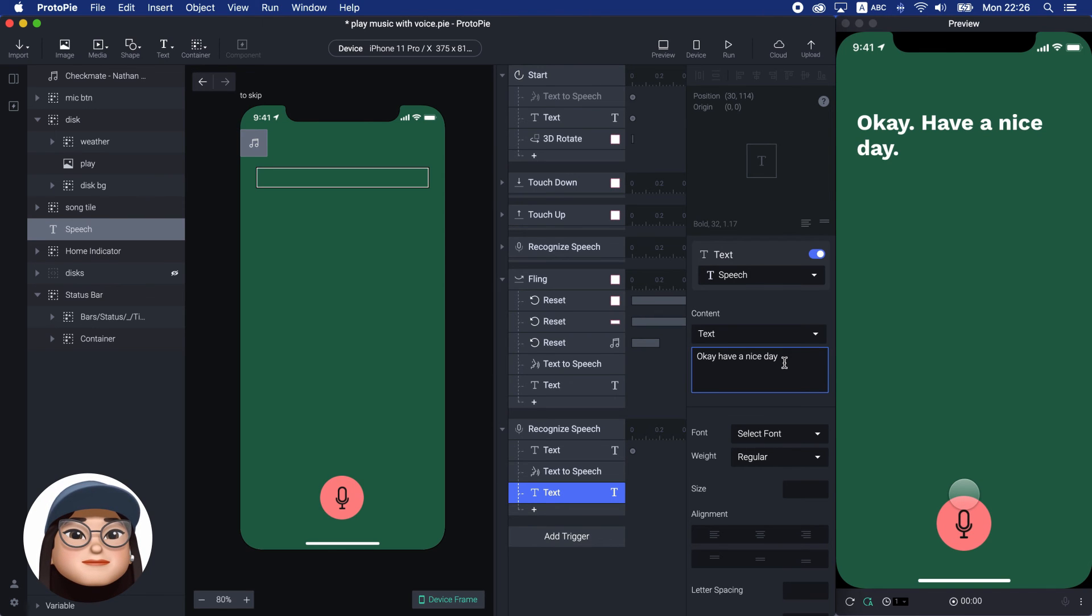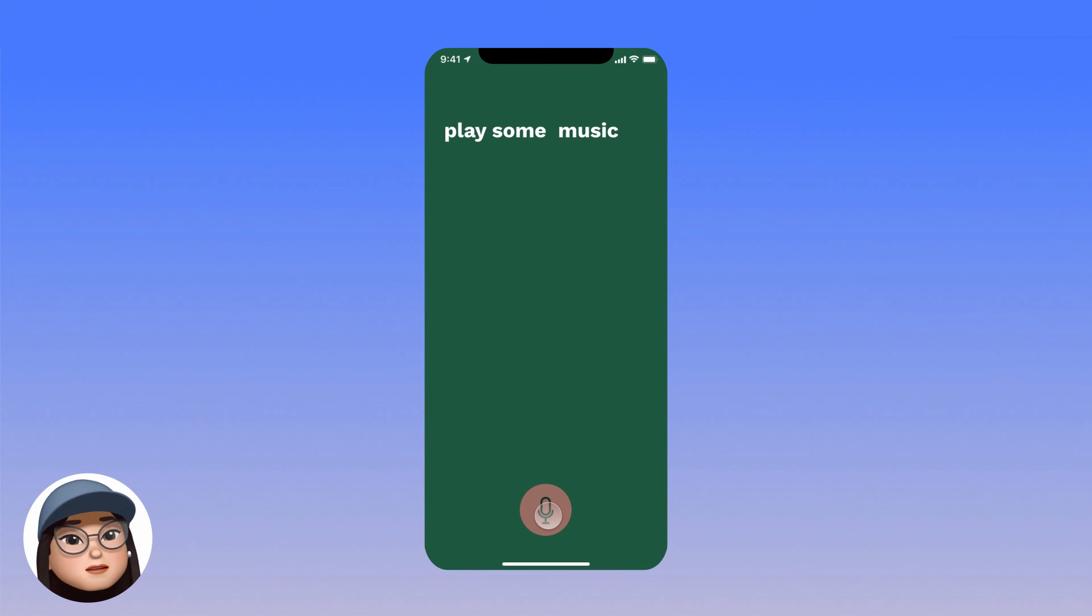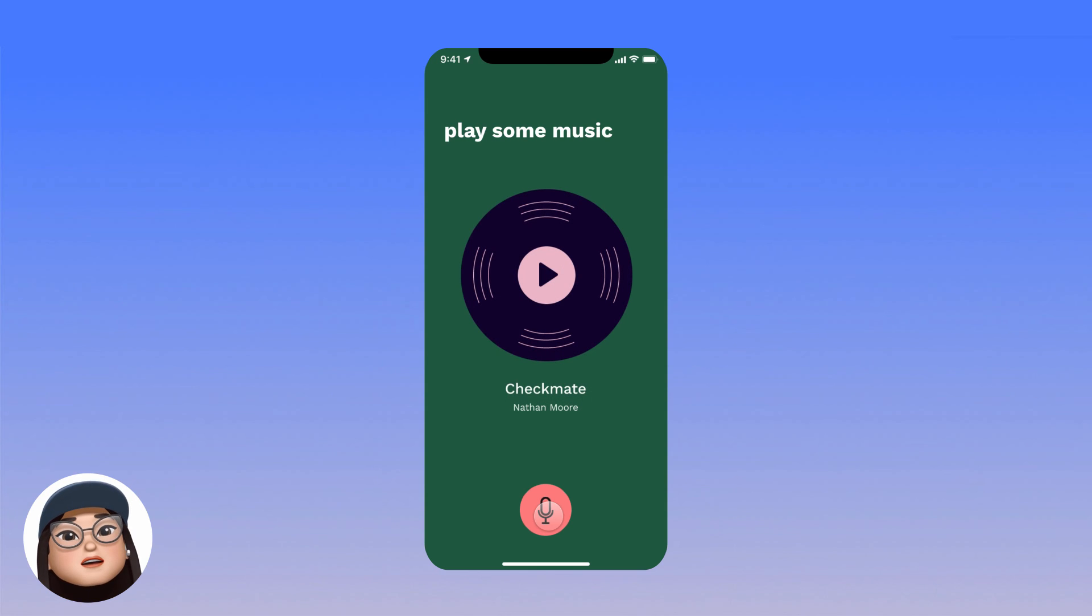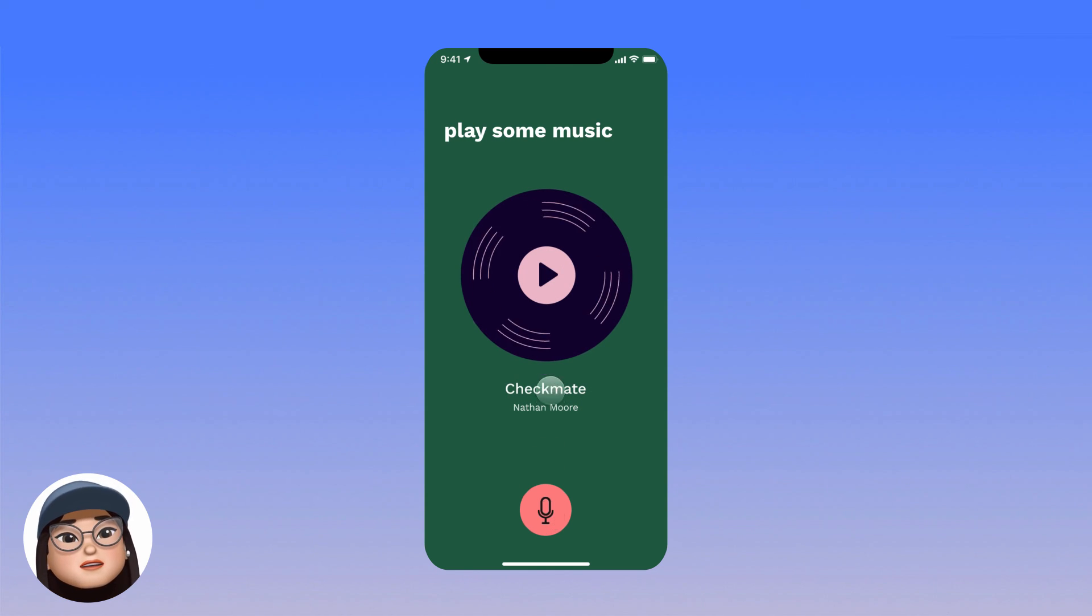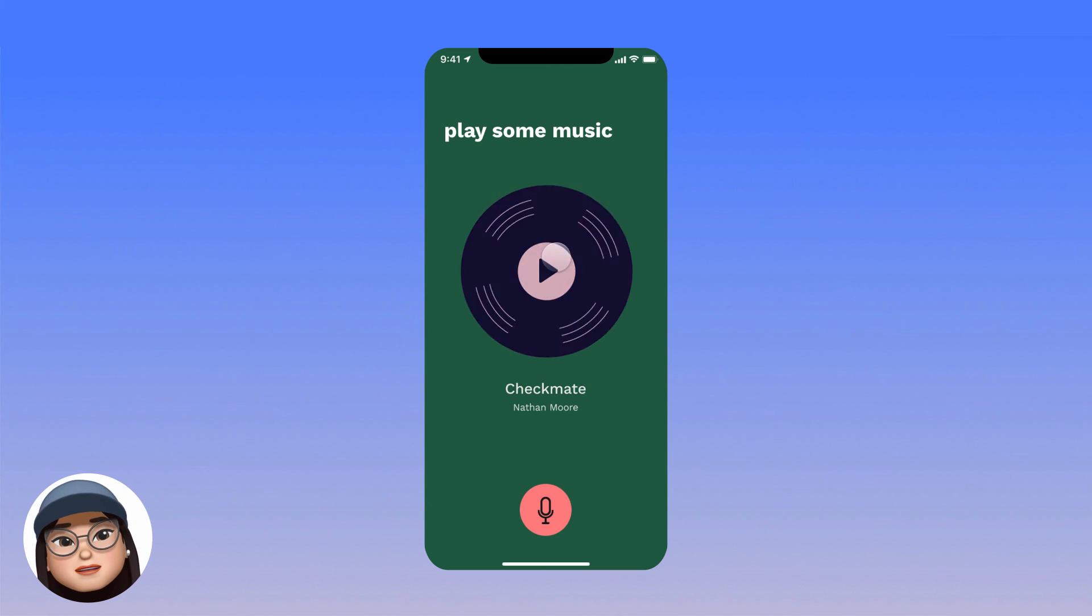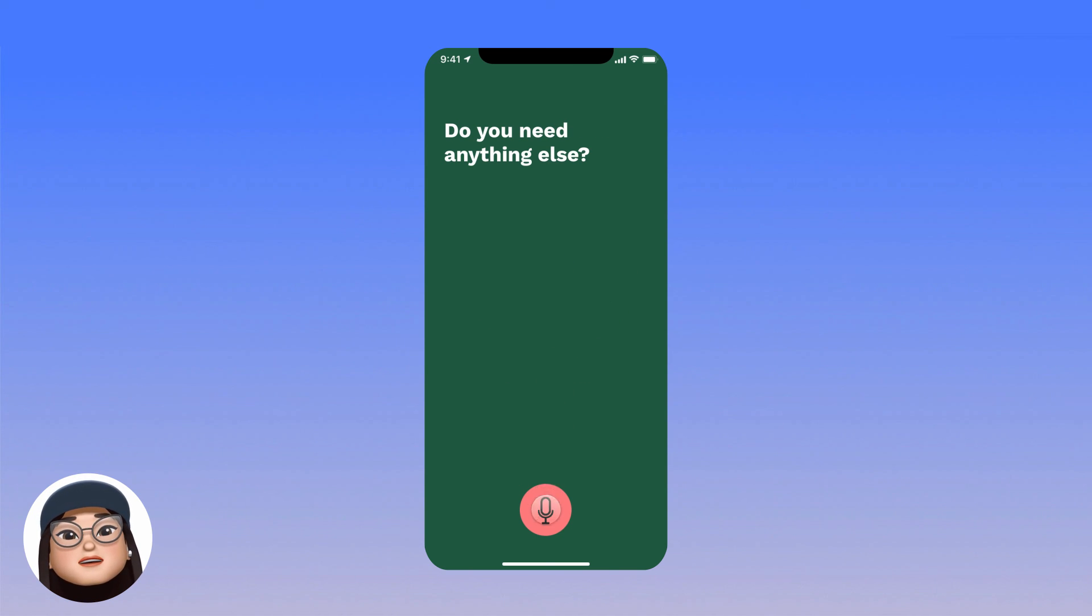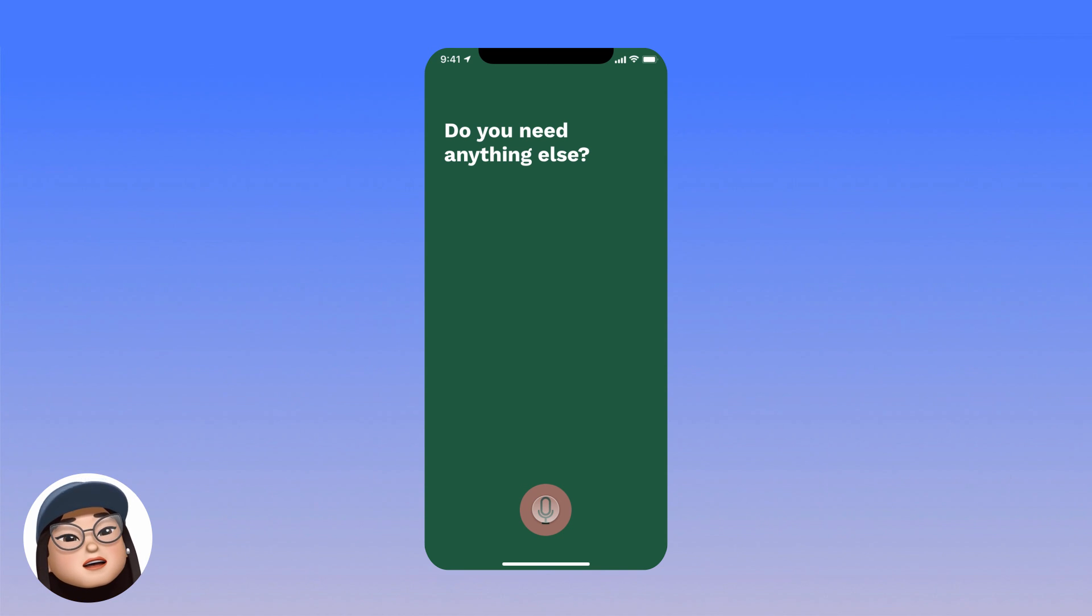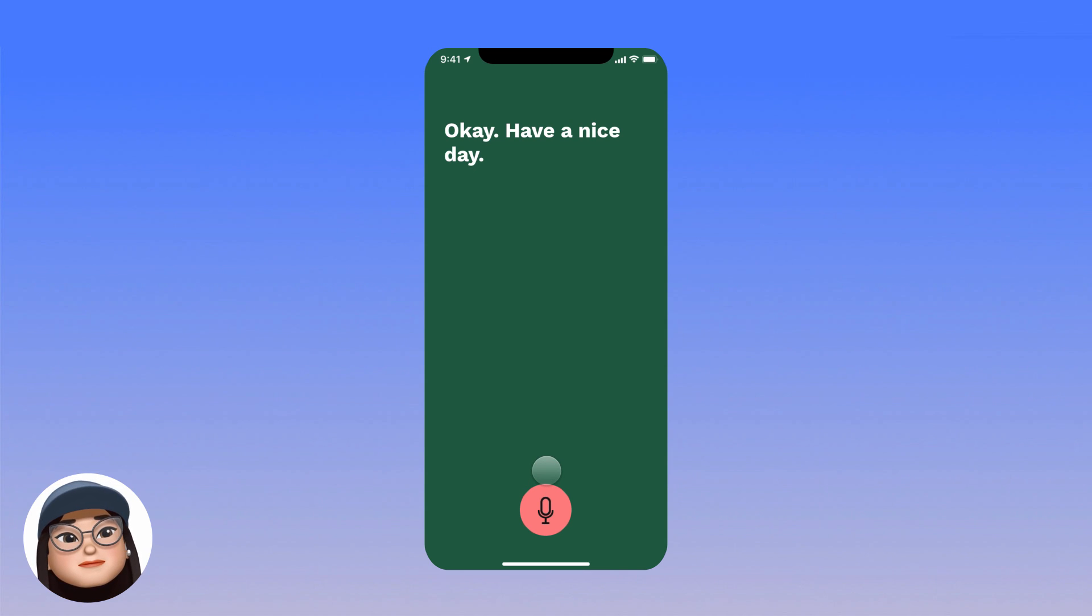Finally, when I start the prototype, it will ask me 'how may I assist you.' And when I hold the mic button and say 'play some music', the disc will run. Then, when I swipe up, the disc will fade out and ask me if I need anything else. And when I say 'no', it will answer me to have a nice day.